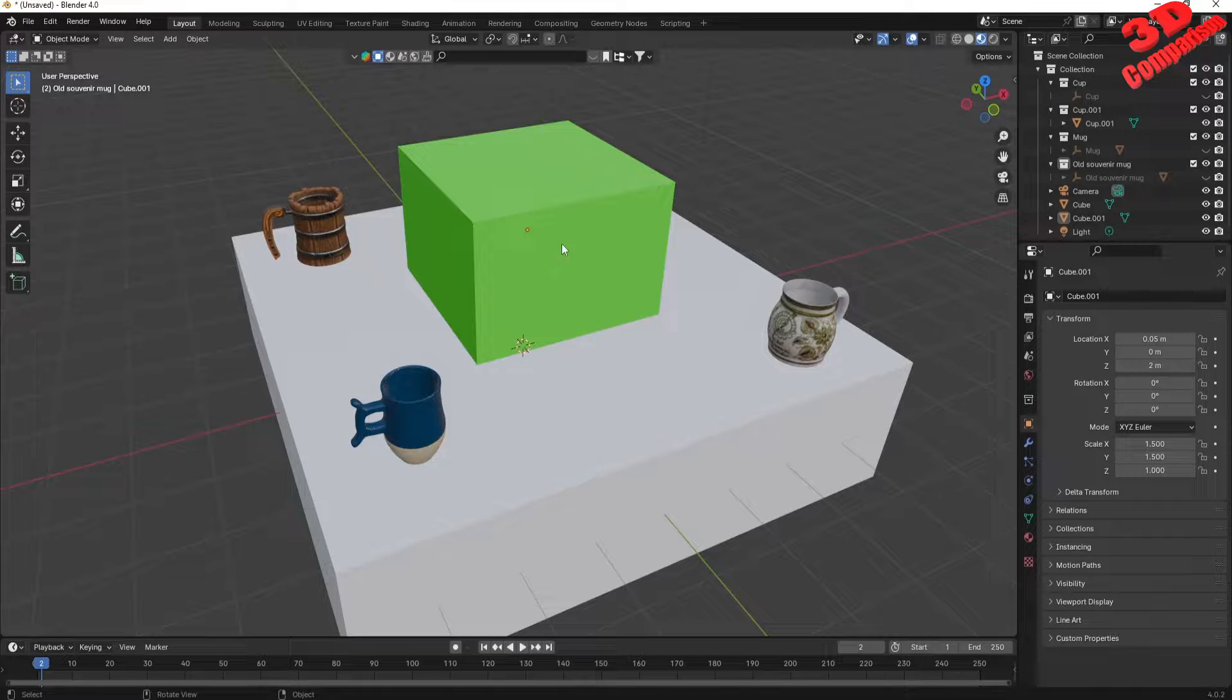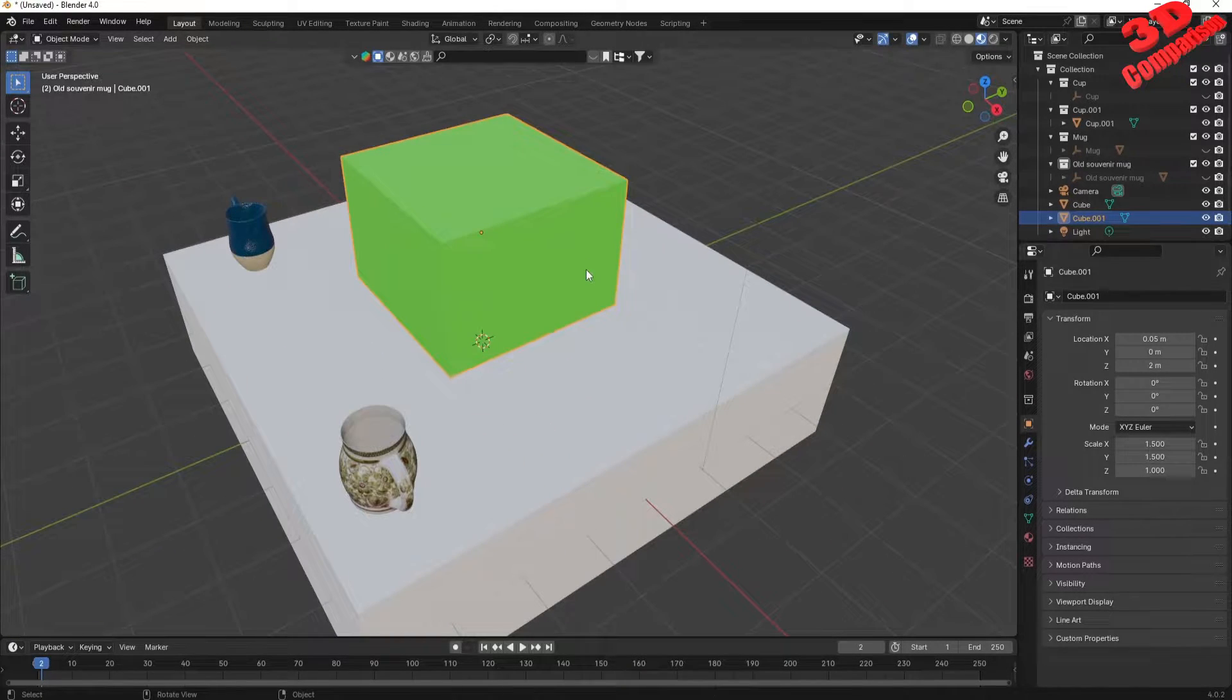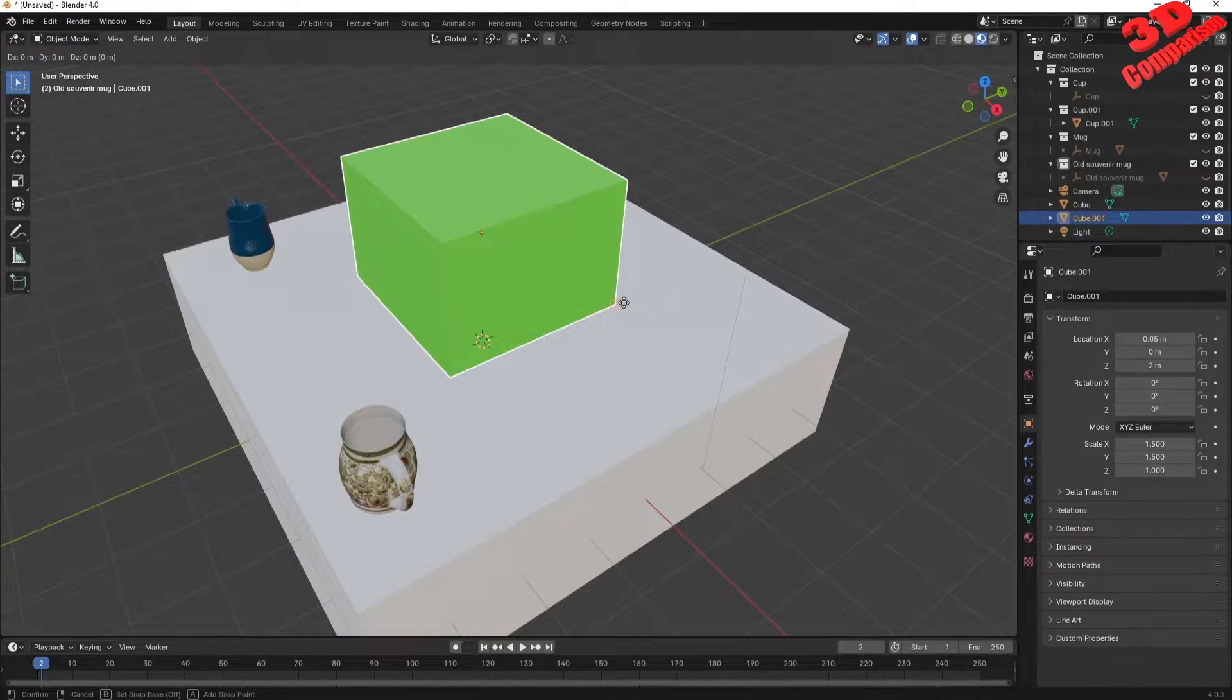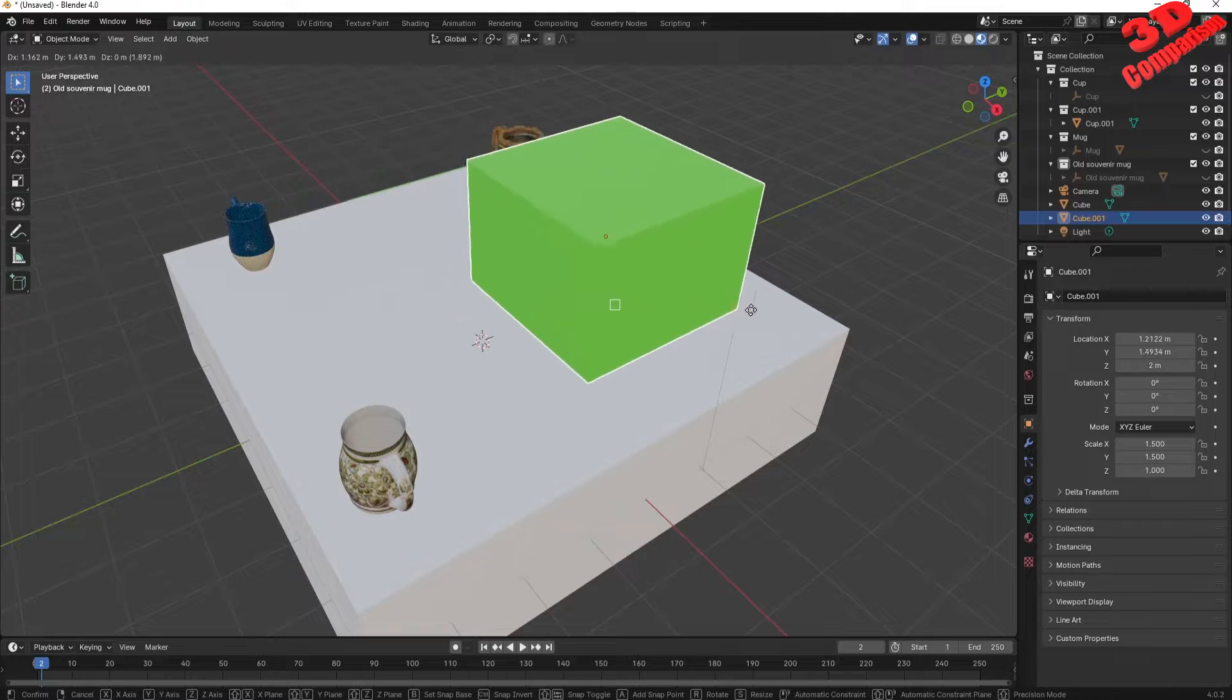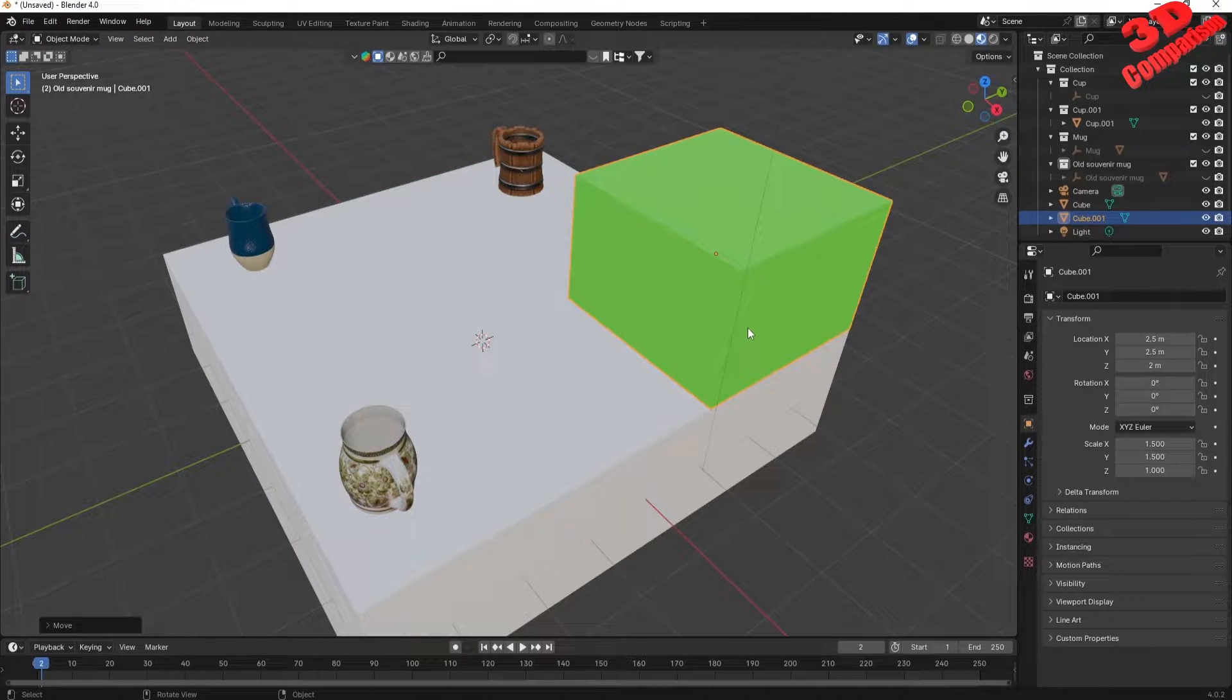To highlight the new snapping feature, I will select the top green cube, press G for grab and afterwards B to enable base point snapping.